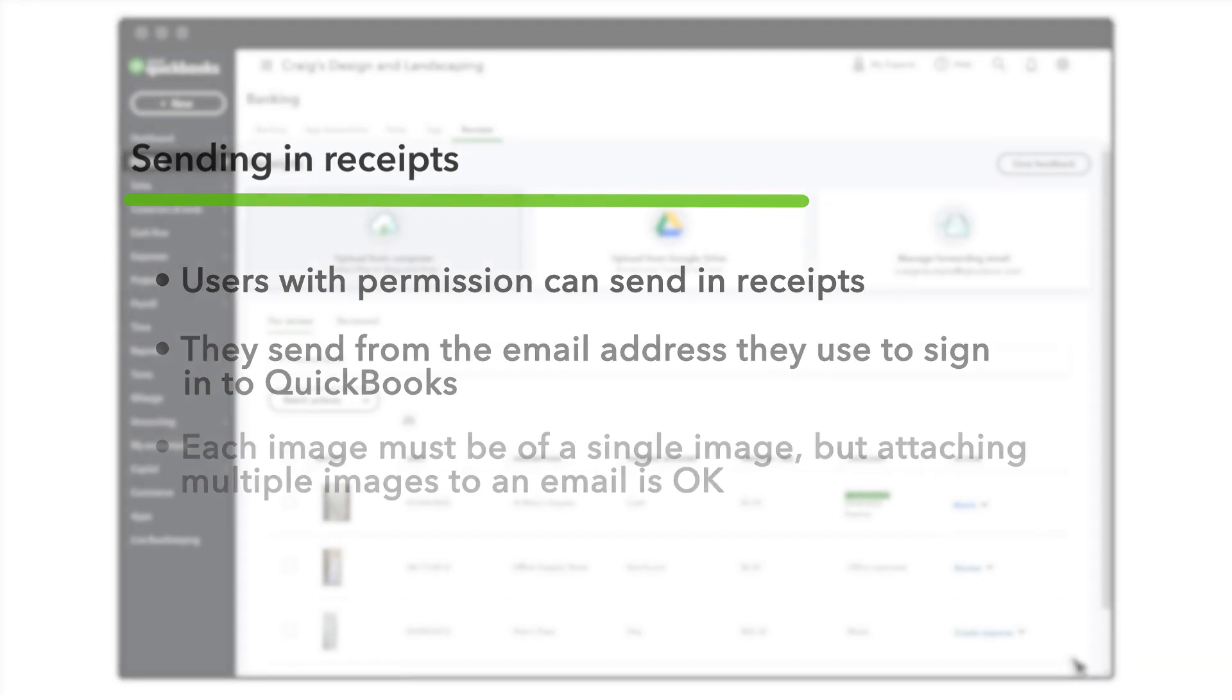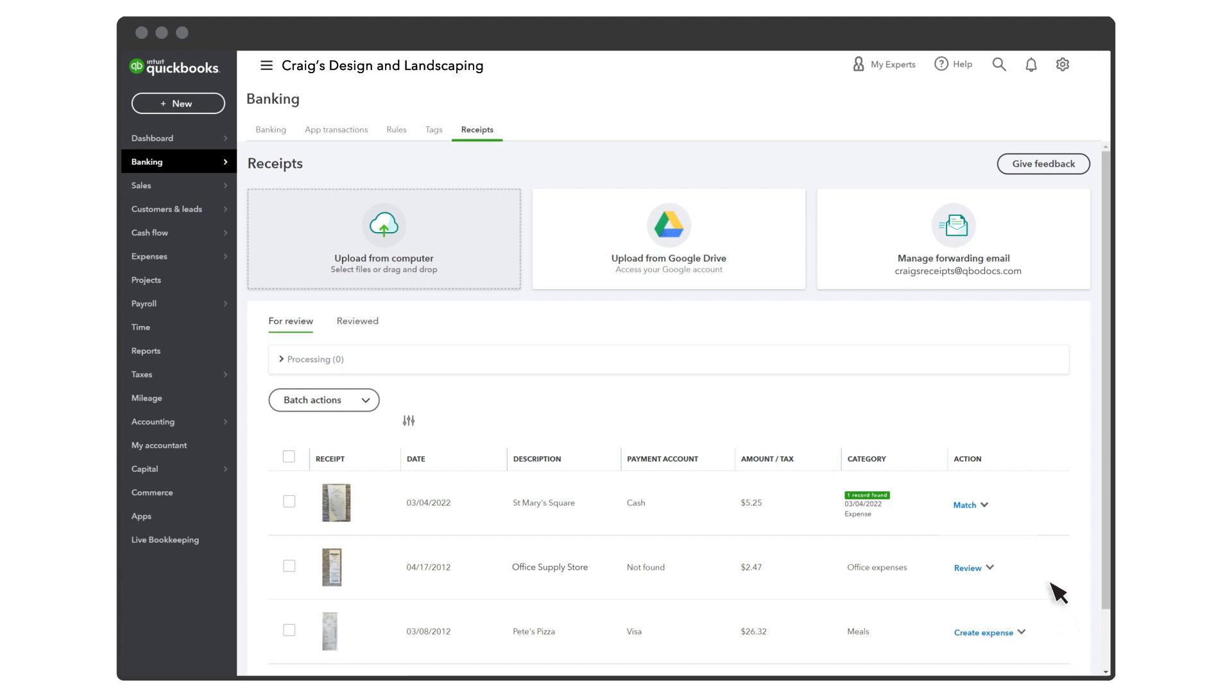You'll see all the receipts sent to that email address here, and you can review and categorize or match them.